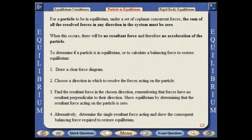For a particle to be in equilibrium under a set of coplanar concurrent forces, the sum of all the resolved forces in any direction in the system must be zero. When this occurs, there will be no resultant force and therefore no acceleration of the particle. To determine if a particle is in equilibrium or to calculate a balancing force to restore equilibrium: first draw a clear force diagram, then choose a direction in which to resolve the forces. Find the resultant force in the chosen direction, remembering that forces have no resultant perpendicular to the direction. Show equilibrium by determining that the resultant force acting on the particle is zero, or determine the single resultant force acting and show the consequent balancing force required to restore equilibrium.